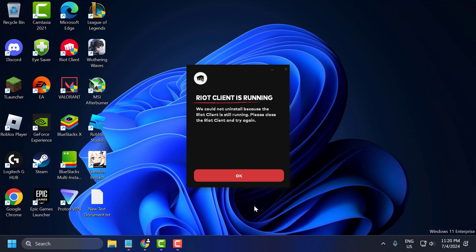Hello guys, welcome to my channel. Today we are going to see how to fix the issue with the Riot client whenever you are trying to uninstall Riot games — Valorant and League of Legends — and you get the error: 'We could not uninstall because the Riot client is still running.' Let's fix it guys.